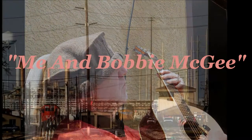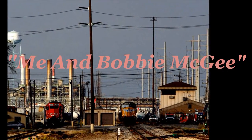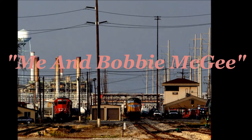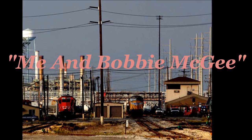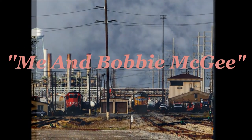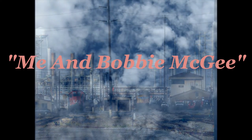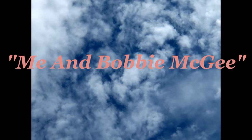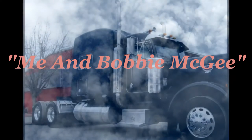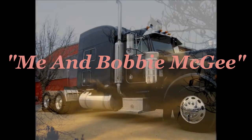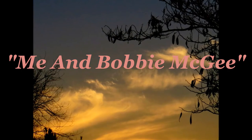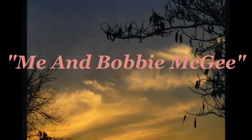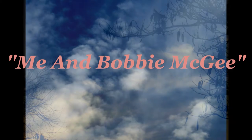Busted flat in Baton Rouge, waiting for a train, feeling near as faded as my jeans. Bobby thumbed a diesel down just before it rains, took us all the way to New Orleans.